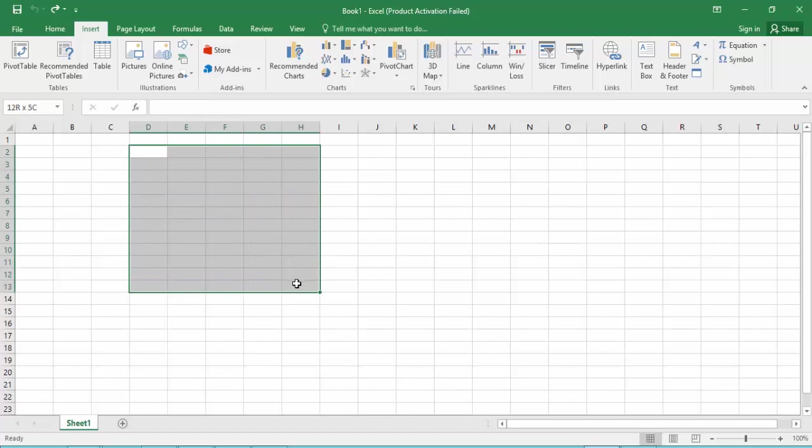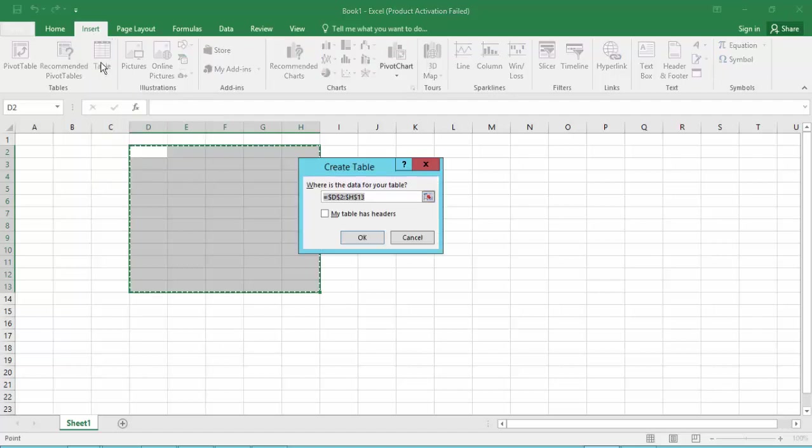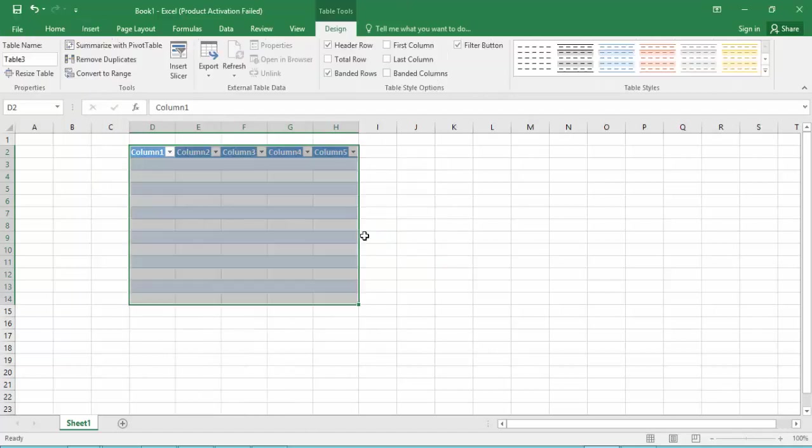Now go to the Insert menu option and click on the Table option. Now click OK.